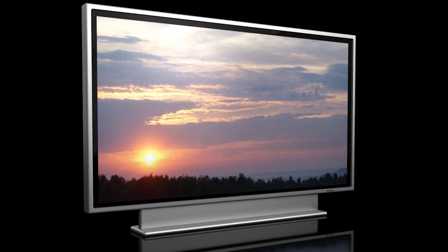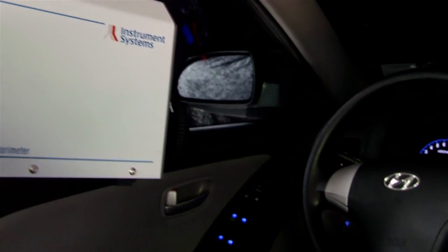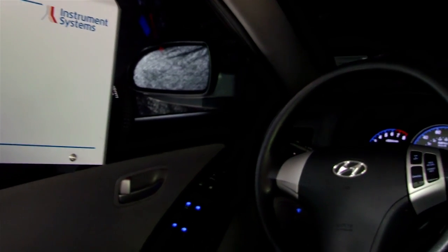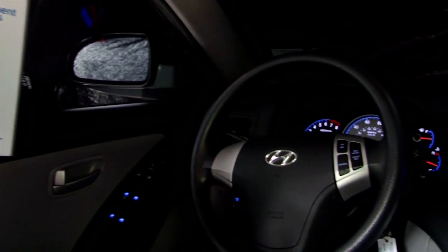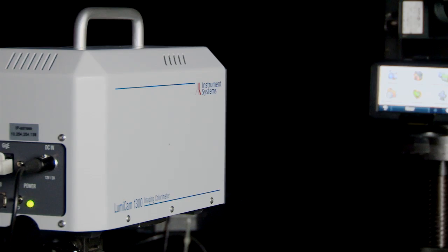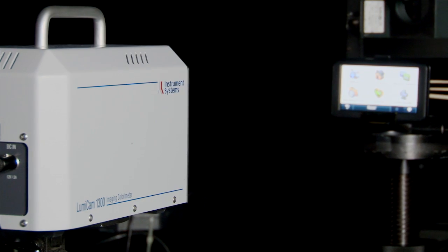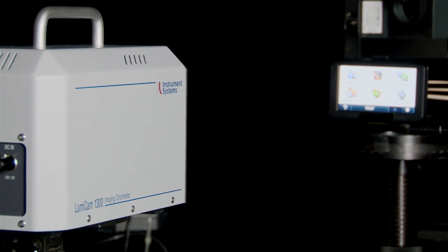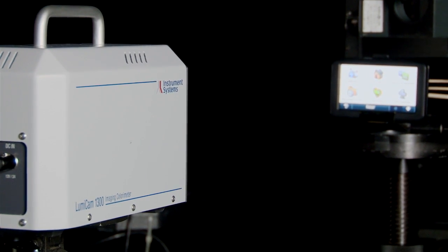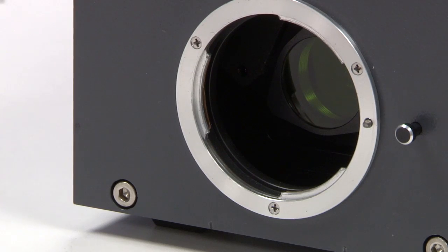Display manufacturers and quality control professionals in the automotive, aerospace, and general display industries have embraced this technology for its easy-to-use in-depth analysis tools.